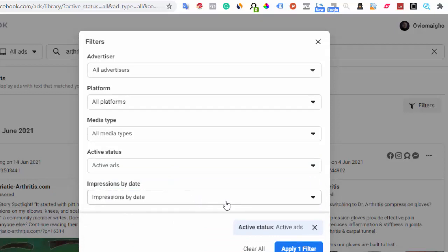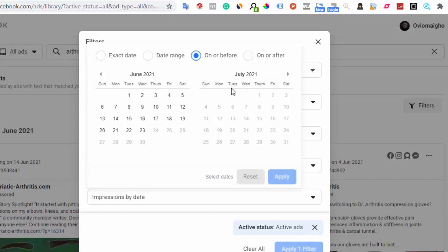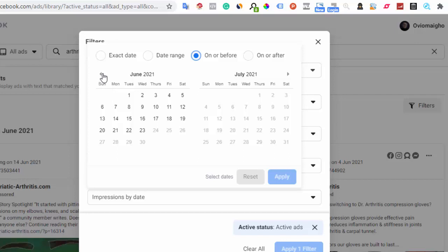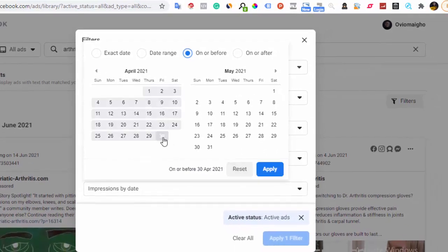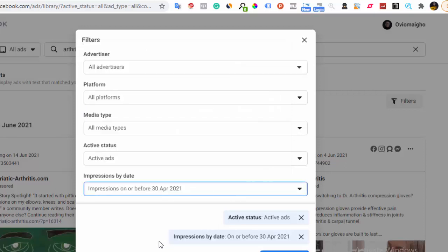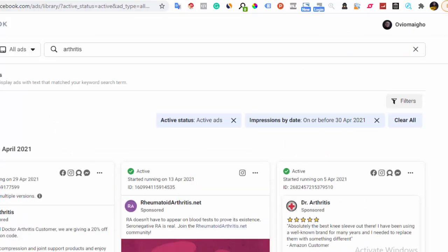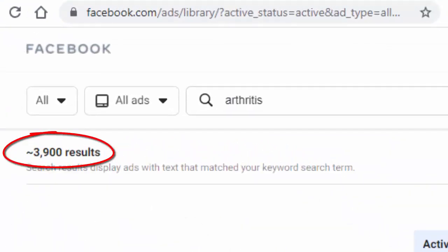Now here's what I also do: I come to 'Impressions by Date' and set it to 'On Before.' I'm making this video in June 2021, today being the 24th, so I go back to around April — April 8th, 2021. I want Facebook to show me ads that had impressions before that date and are still active. Facebook filters the results and we're now down from 16,000 to 3,900 search results.